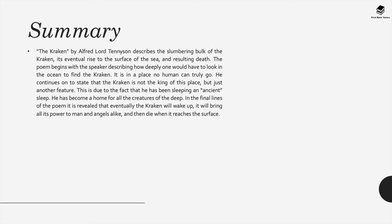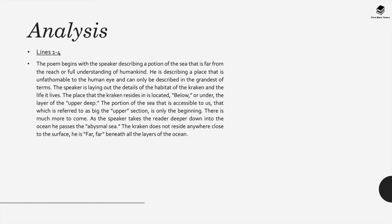It's in a place that no human can truly go. He continues on to state that the Kraken is not the king of this place but just another feature, however it's an enduring feature of this part of the ocean. This is due to the fact that the Kraken has been sleeping an ancient sleep. It's become home or rather the Kraken has become home for all of the creatures of the deep and in the final lines of the poem it's revealed that eventually the Kraken will wake up and it will bring all of its power to man and angels alike and then die when it reaches the surface.